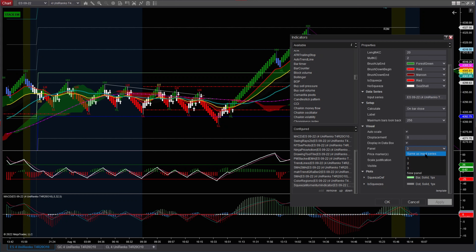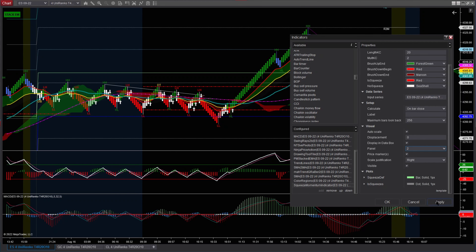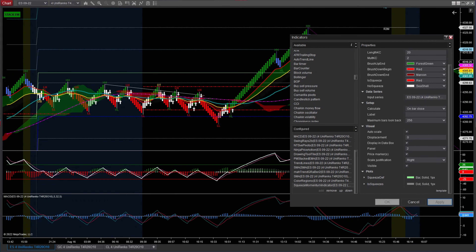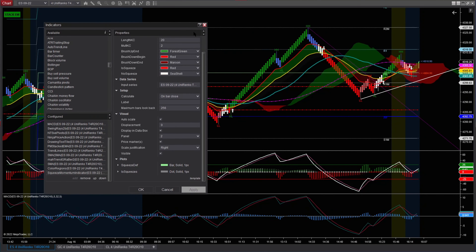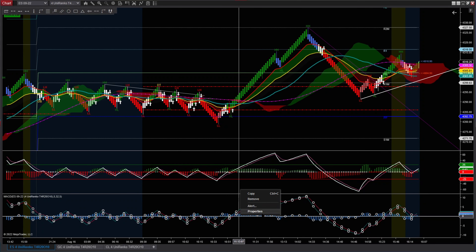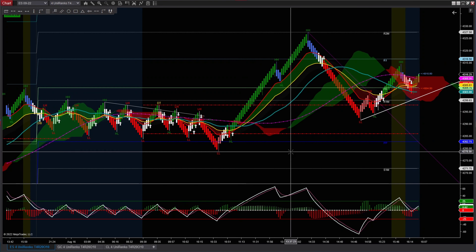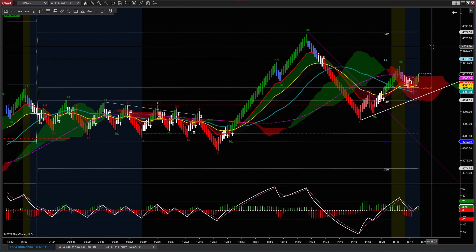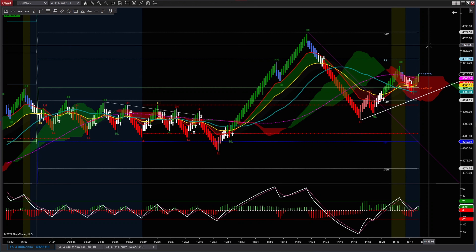I'm going to get it back to panel number two. So it goes there and marks it in number two, right there. Since I do have the MQ Momentum as the indicator I use, I'm going to remove the Squeeze from the separate panel. So basically, this is the setup — this is how you set up the charts.